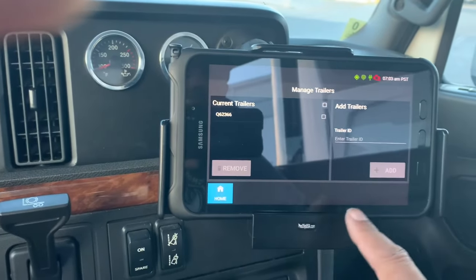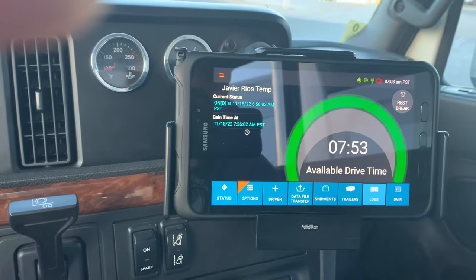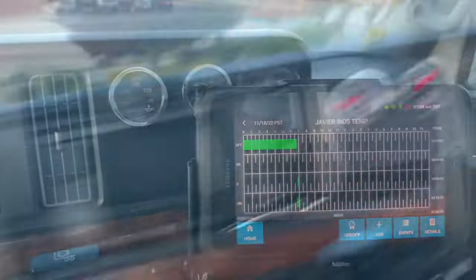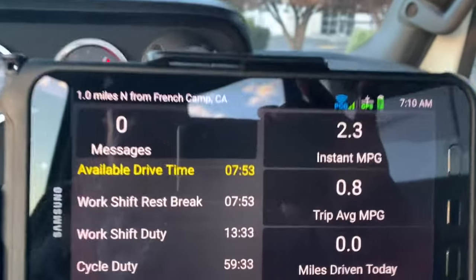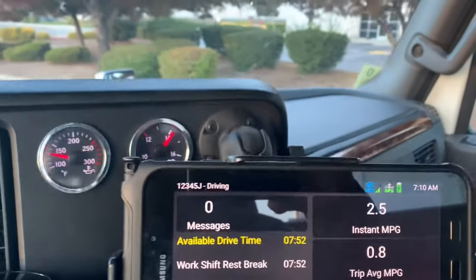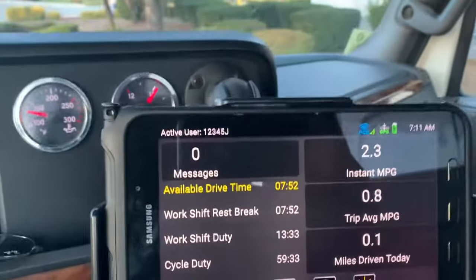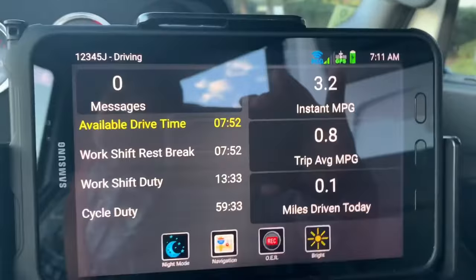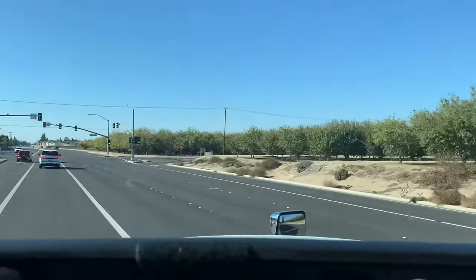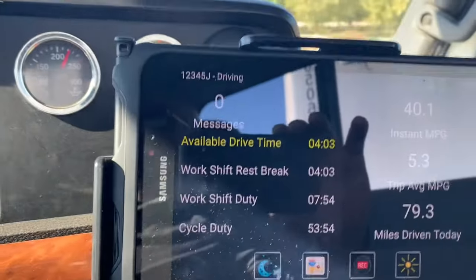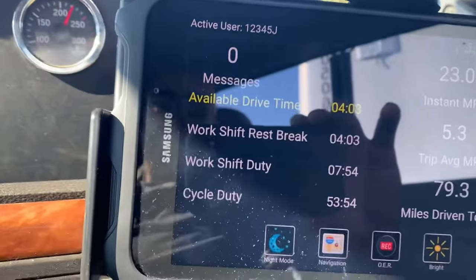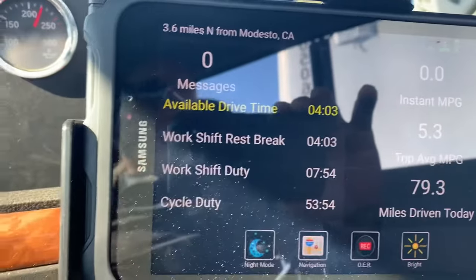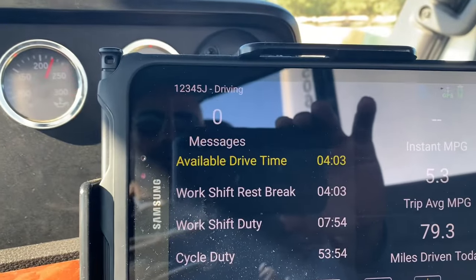Back to my logs. I'm done with this — now I'm gonna do a pre-trip on the truck. This right here tells you the available drive time and your work shift. The drive time is four hours, so in five minutes I'm gonna take a 30-minute break, during which you cannot move the truck.